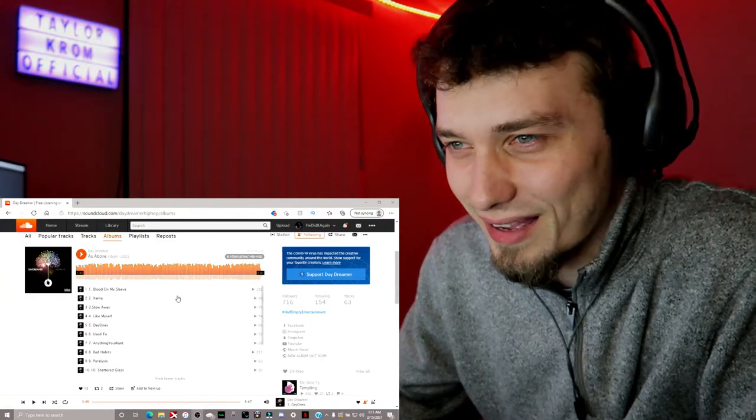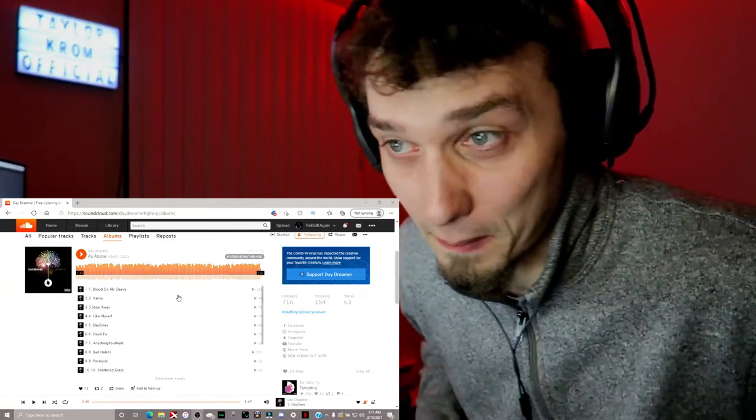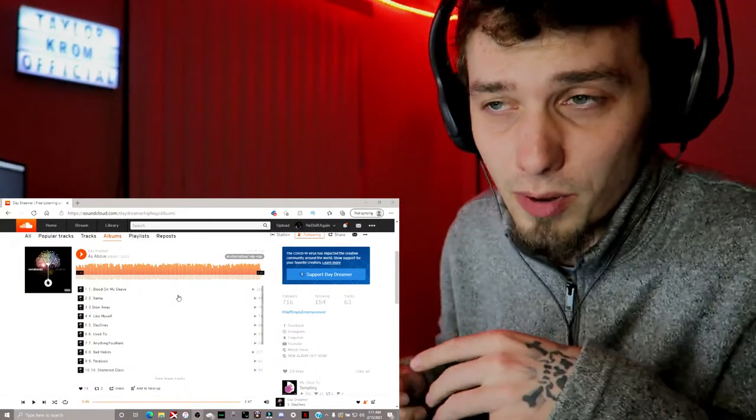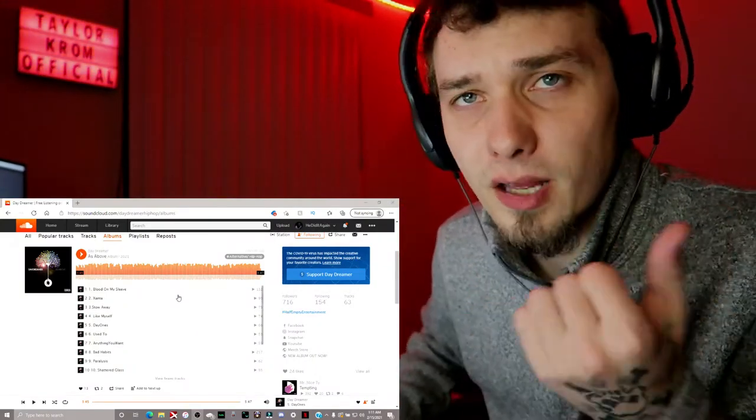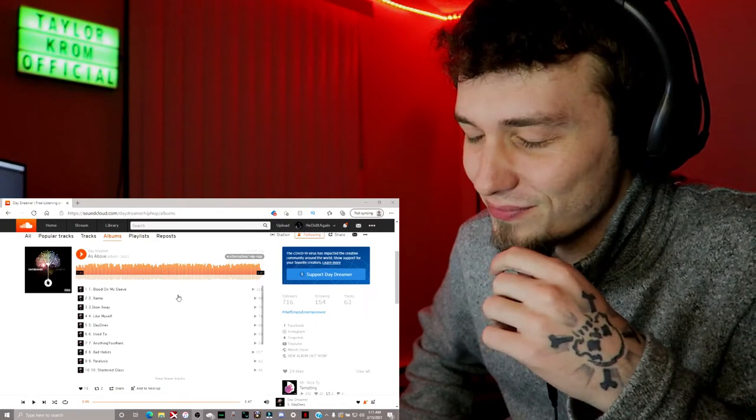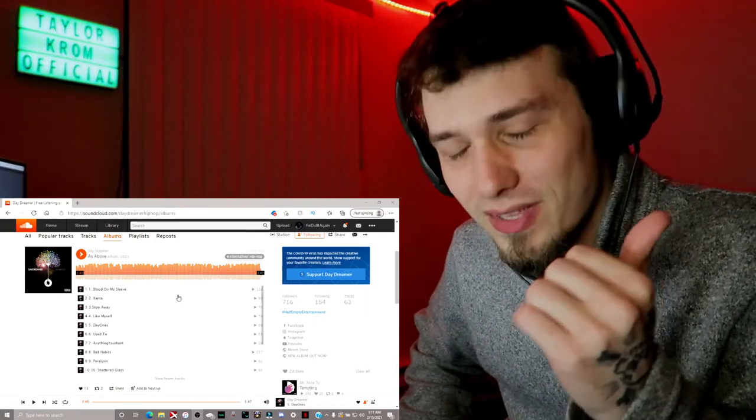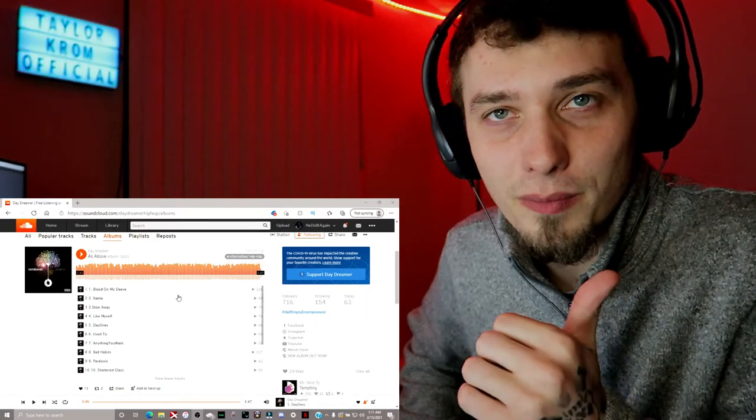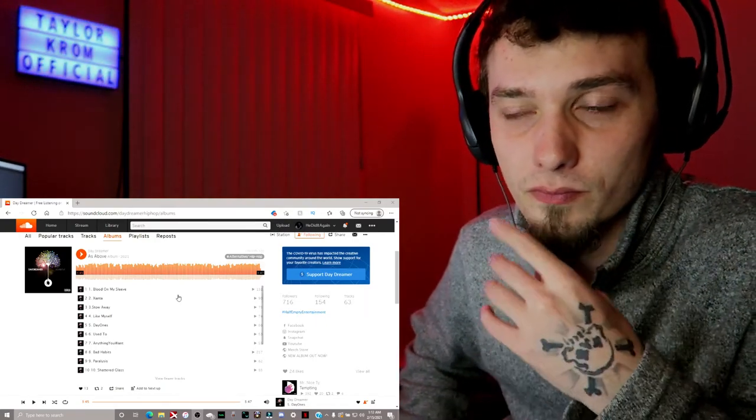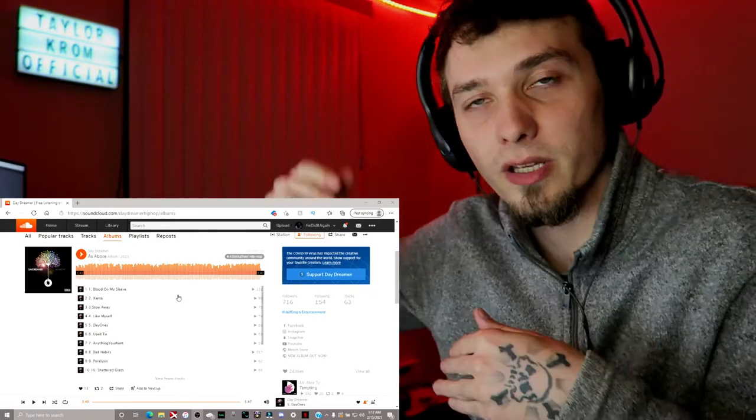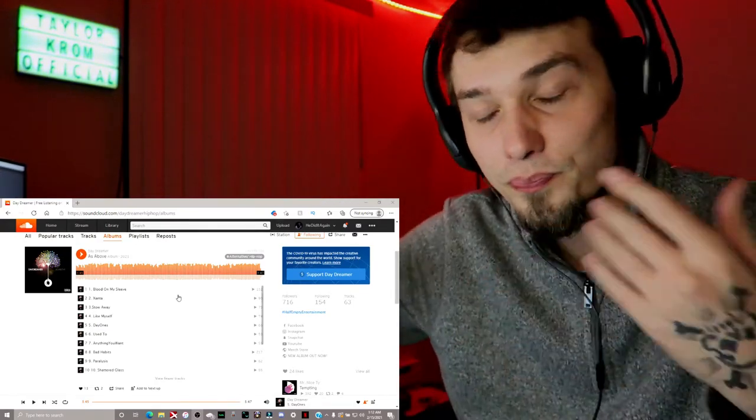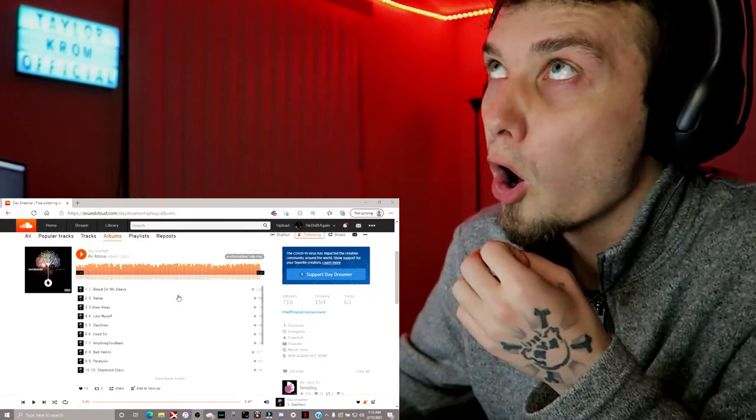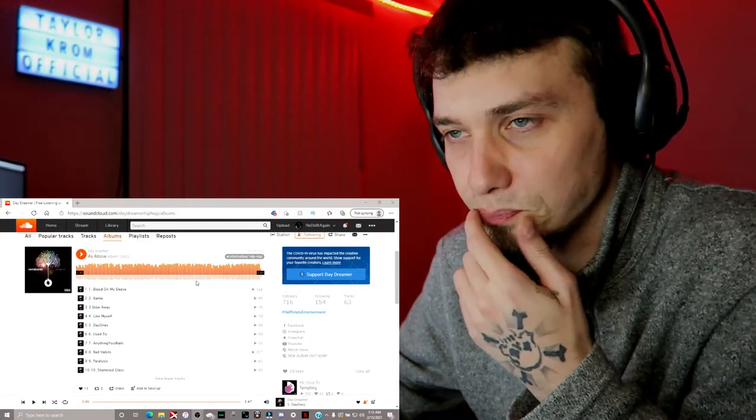We're back with Daydreamer here for the album As Above, and he's got another album before this called So Below, so they coincide. As Above, So Below. Go check it out, that one's fire as fuck too.